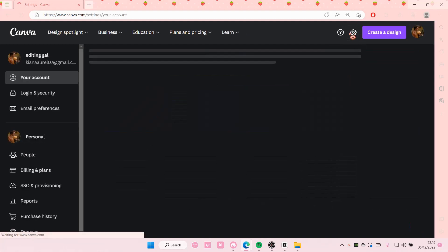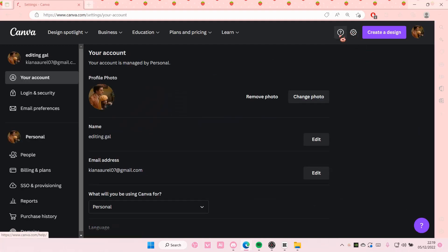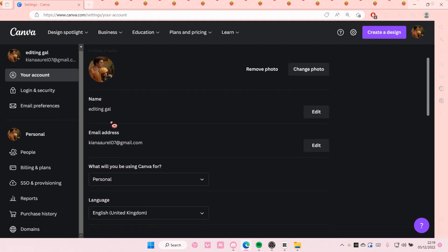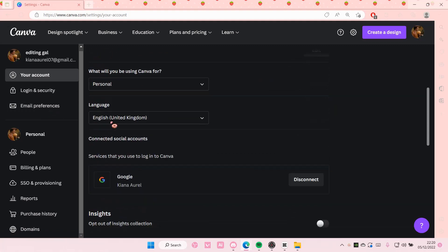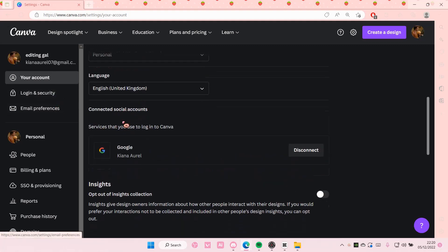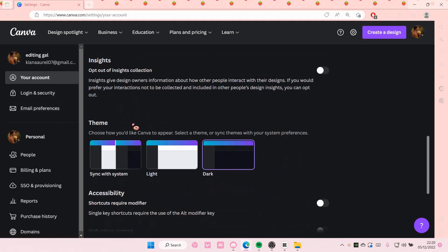And then once this has been opened you're going to scroll down here. So under your account you're going to go to theme.